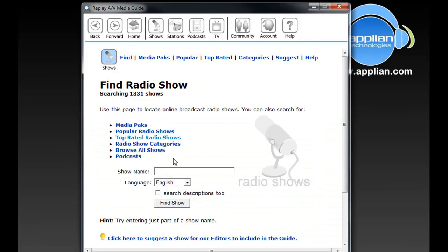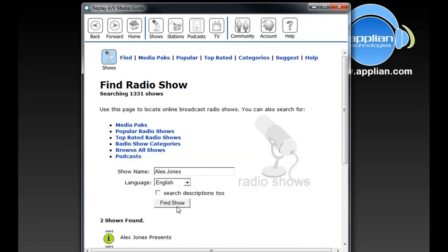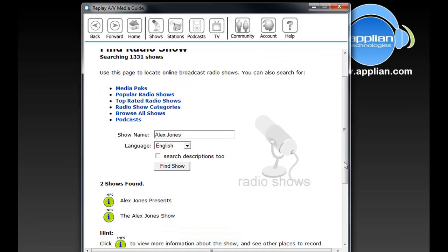It brings up the Find Radio Show dialog box. Now I'm going to type in Alex Jones. You can type in any radio show you're interested in, and if it's in our database, it'll show up. So Find Show. It tells me that two shows were found: Alex Jones Presents or The Alex Jones Show.